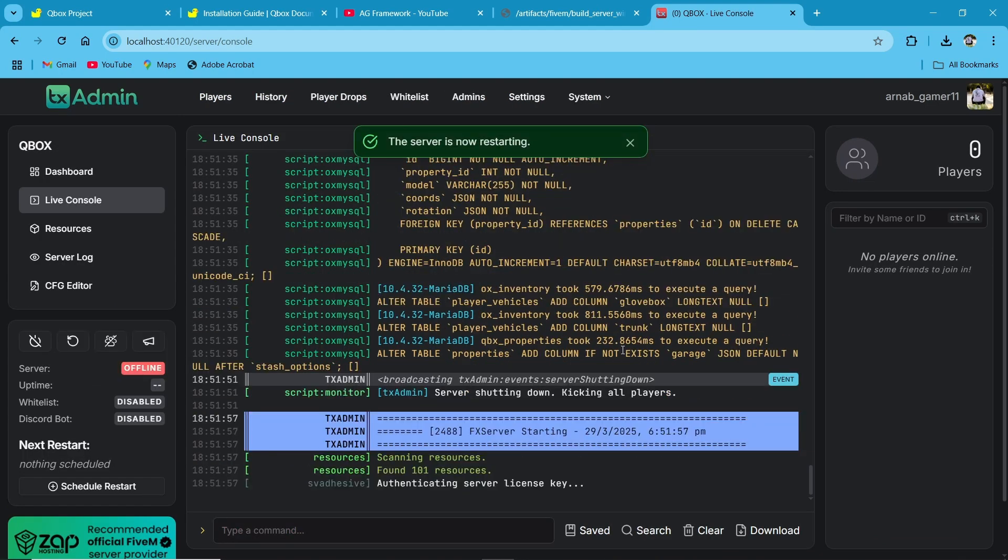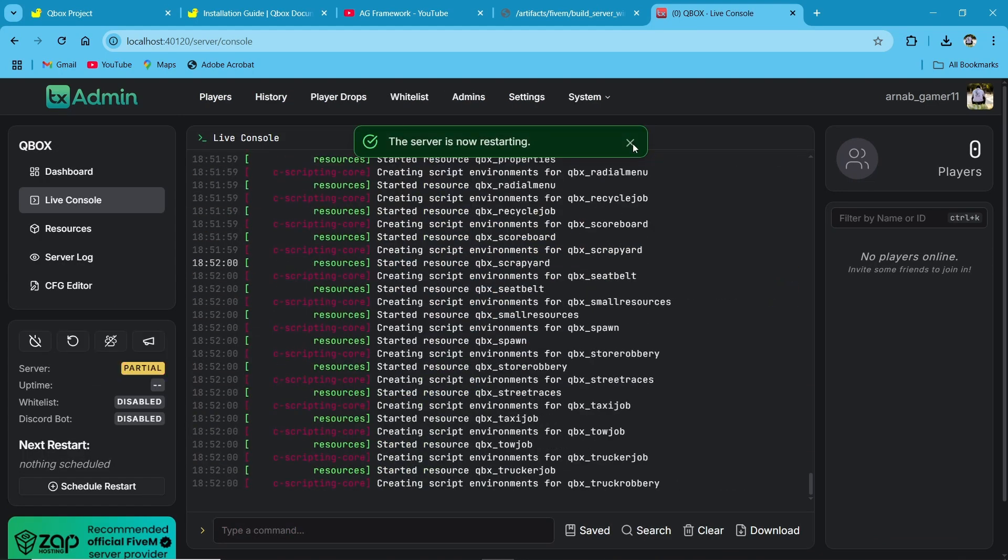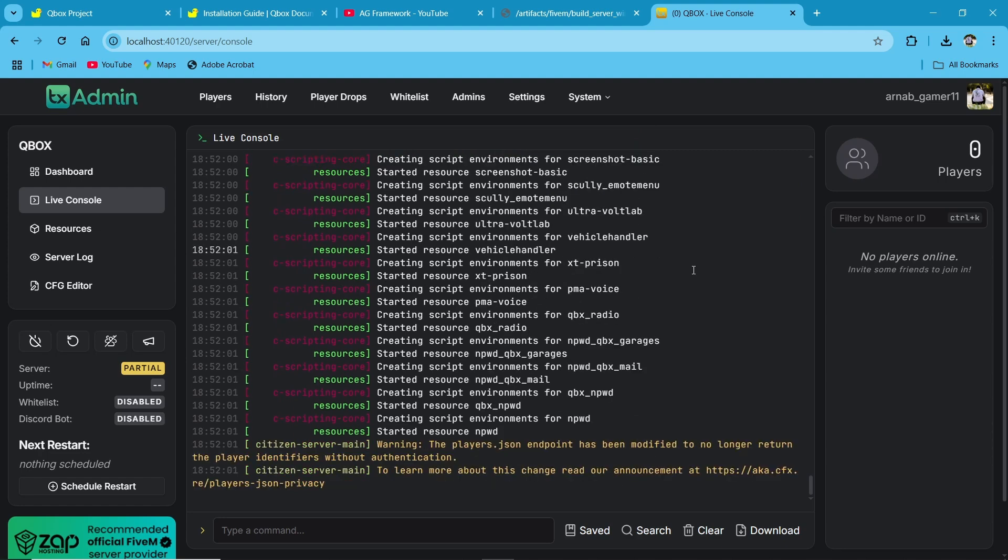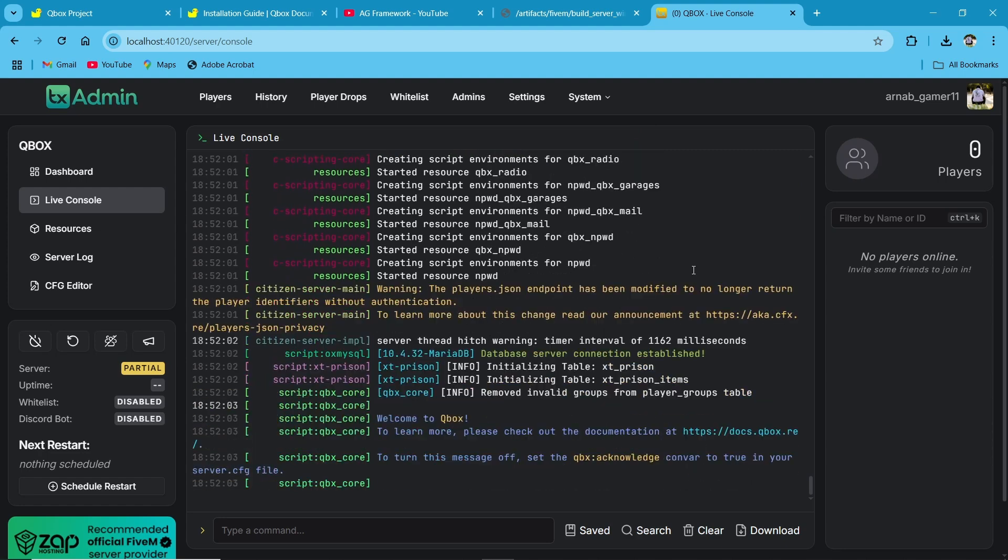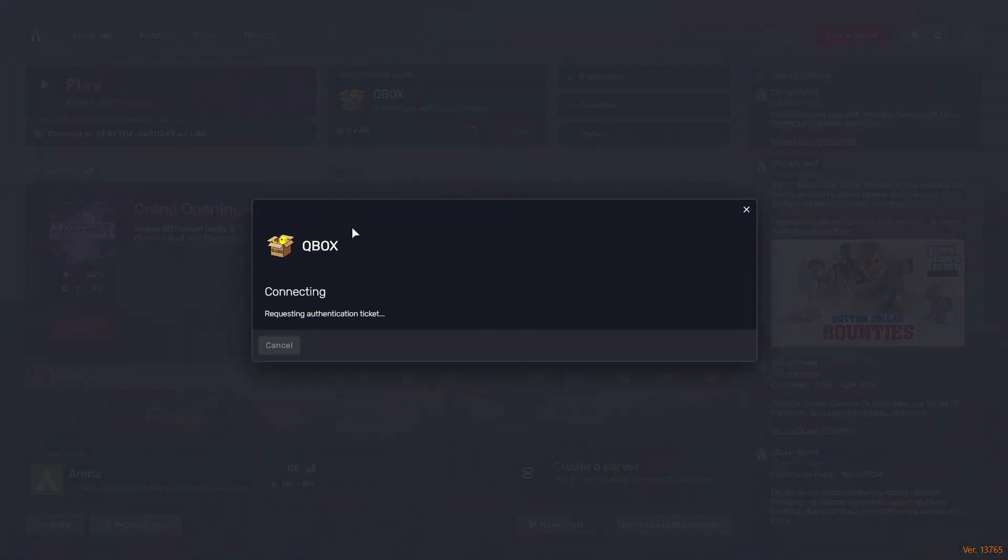Your QBox server should now be running successfully. If you have any errors related to QBox framework, just DM in Discord. I will help you set up the server. Then open your 5M and connect to your localhost server.